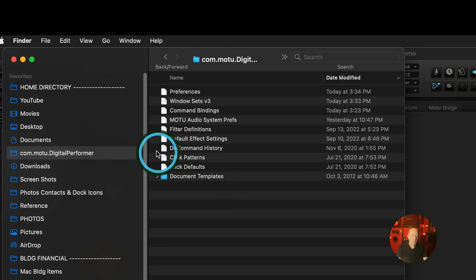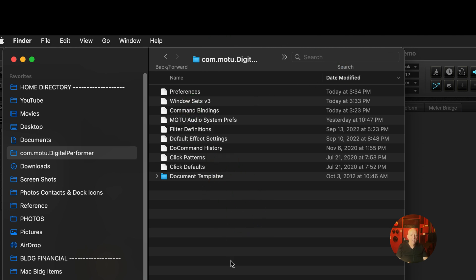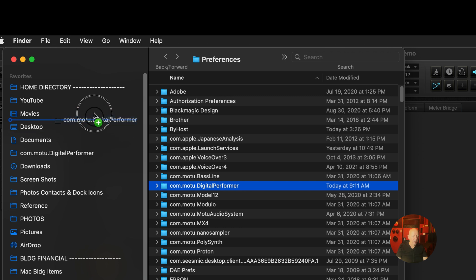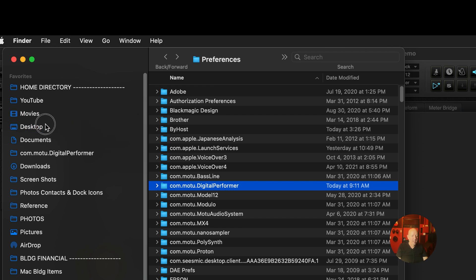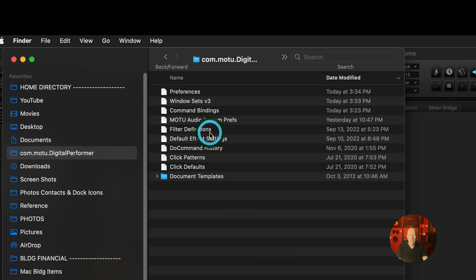So that's a good thing because sometimes you'll have a corrupt preferences file or something like that and you can keep these as backups. I do them incrementally. And anytime you're going to fool around with these, you need to back them up somewhere. So for example, I might hold the option key down and throw these on the desktop. And now I've saved them on the desktop. The other thing to remember is that if you take any of these out, when DP launches, it will rewrite what's not there.